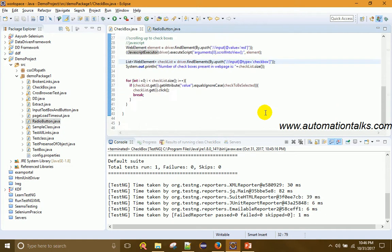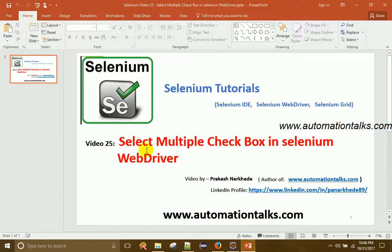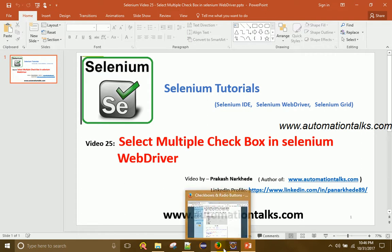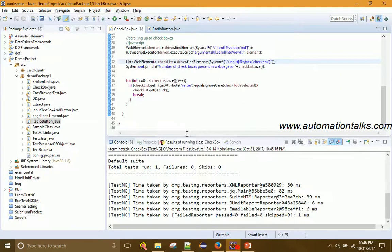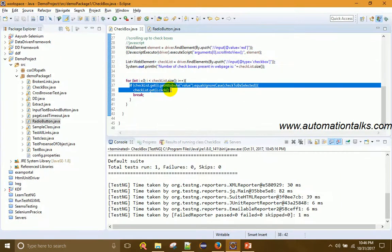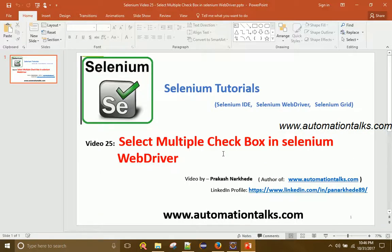That's it for this video on how to select multiple checkboxes in Selenium WebDriver. If you want to select multiple checkboxes, add multiple conditions: if it's red then click, if it's blue then click, if it's green then click — using similar if statements. For more videos keep referring to my blog automationtalks.com and do subscribe to my YouTube channel. Thanks!